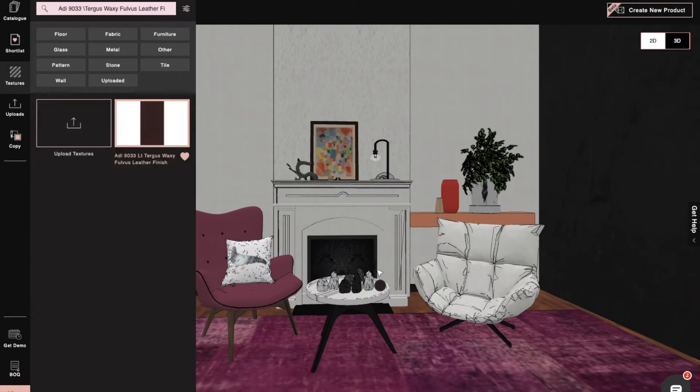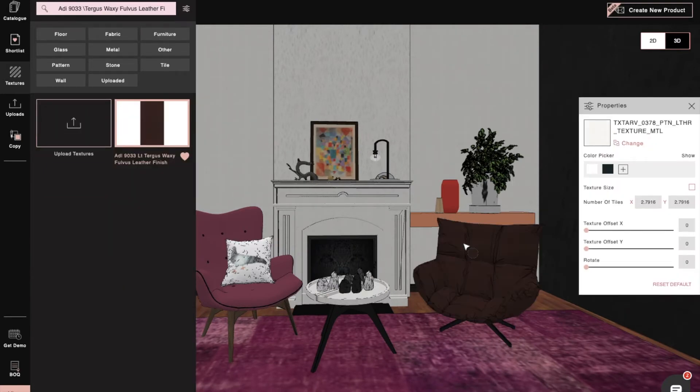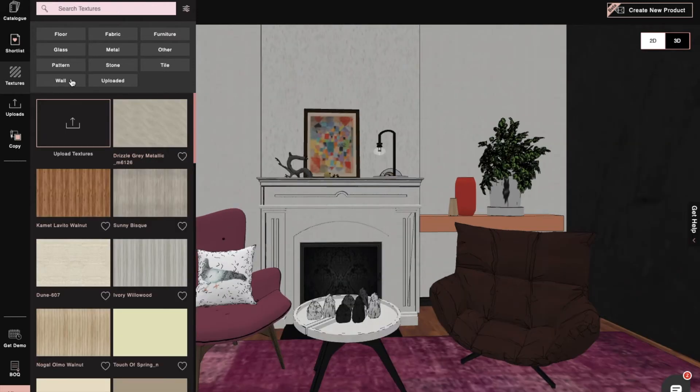We can also search through textures by their names. For our second chair, we'll search for leather finish and then easily drag and drop our chosen texture onto the chair.